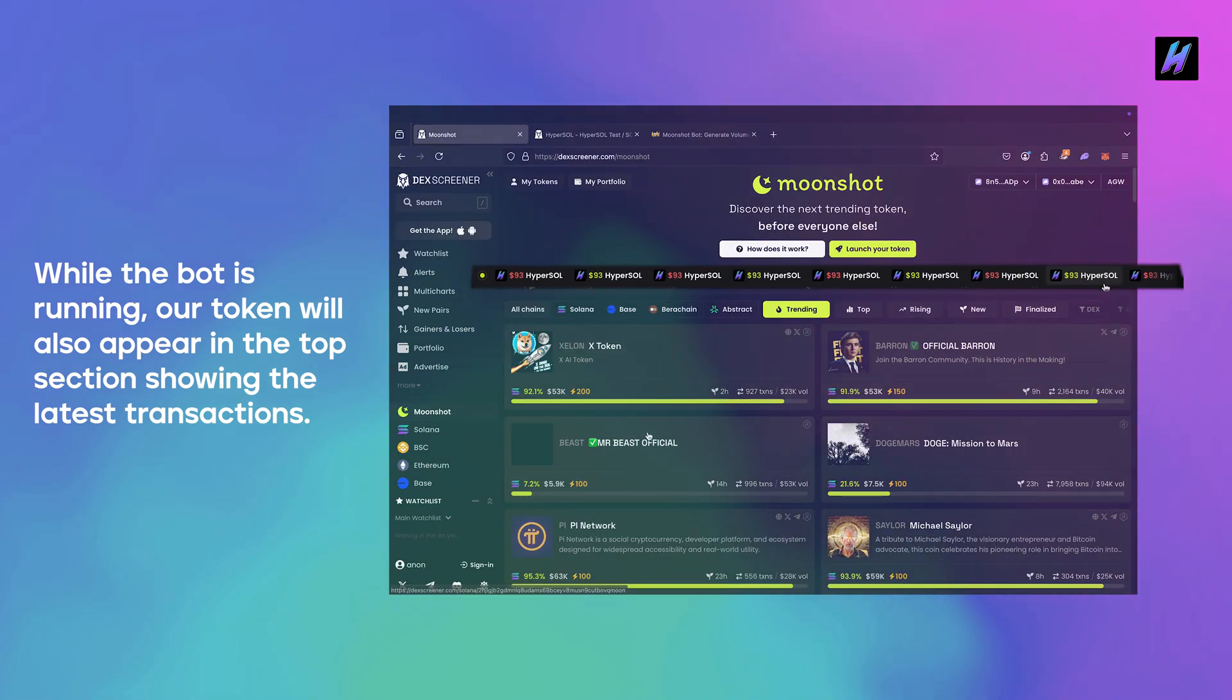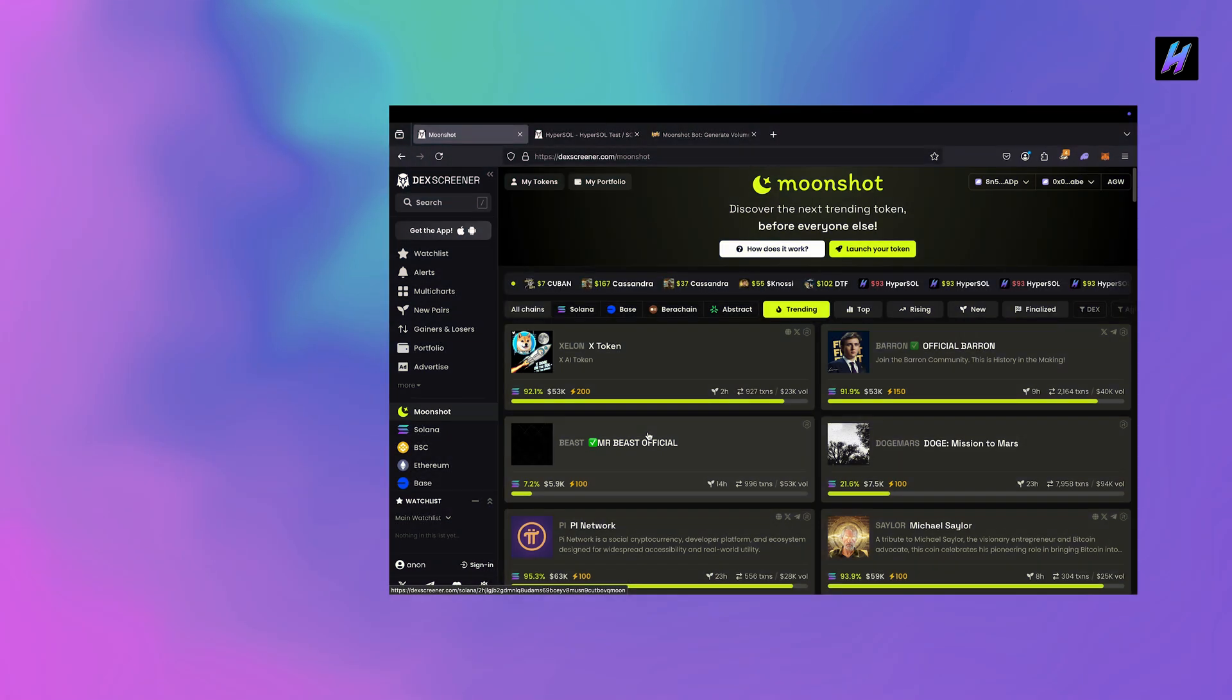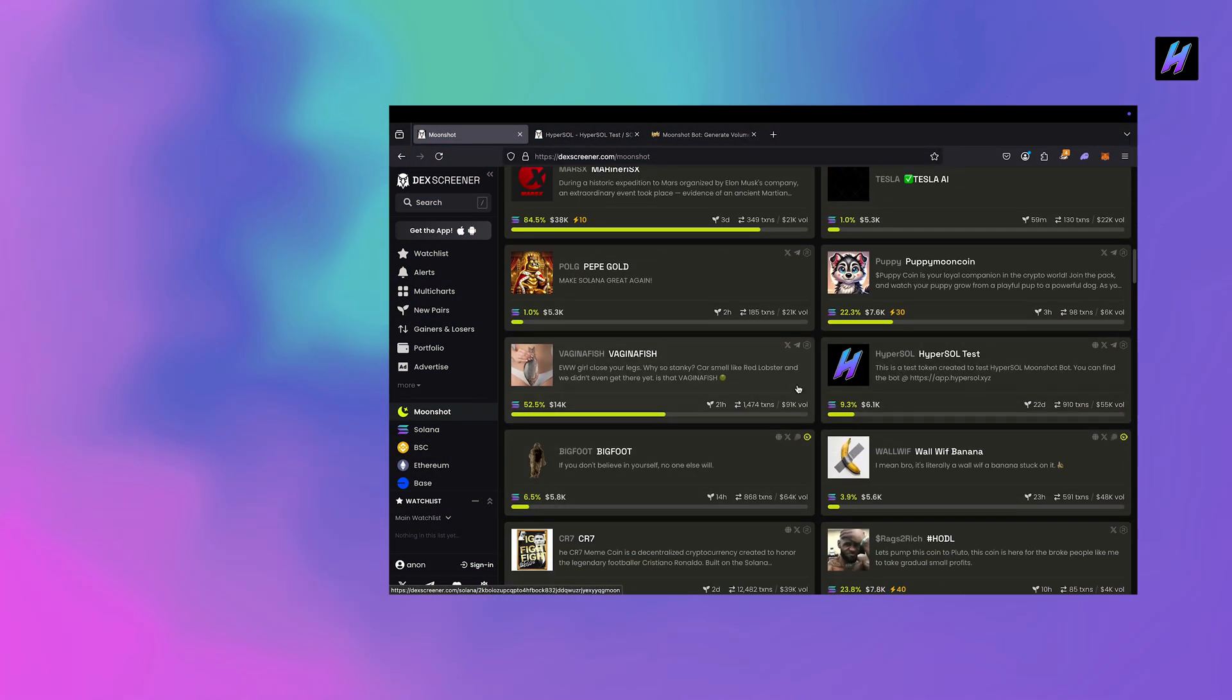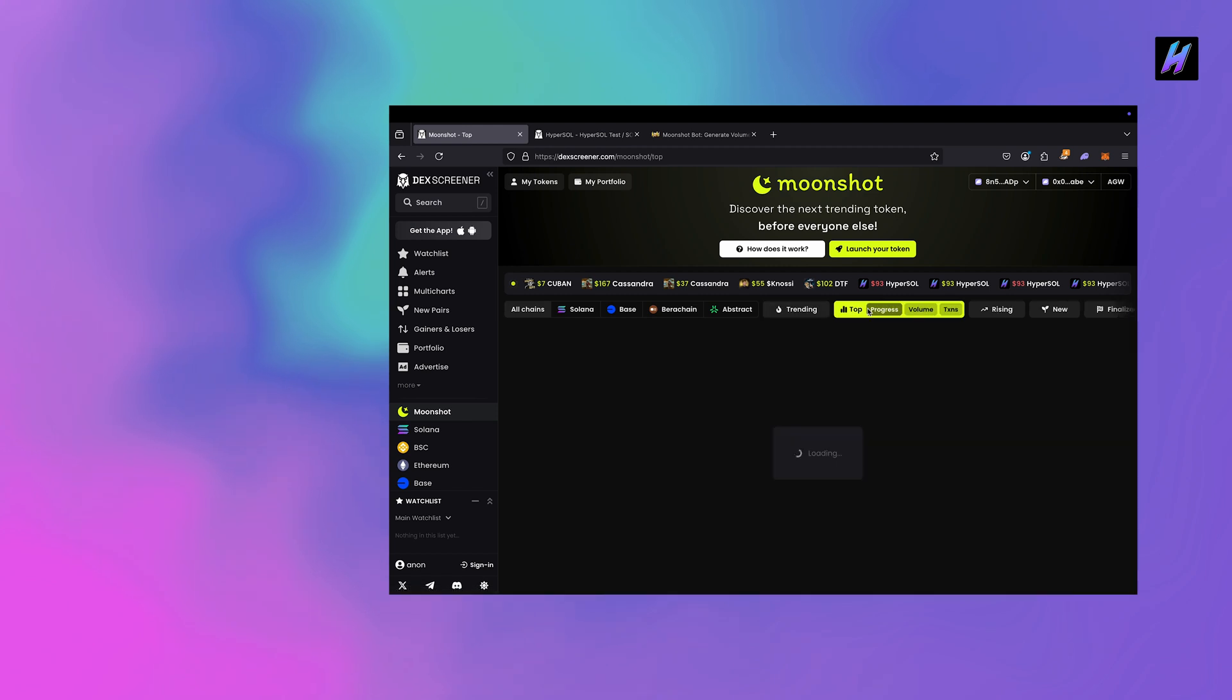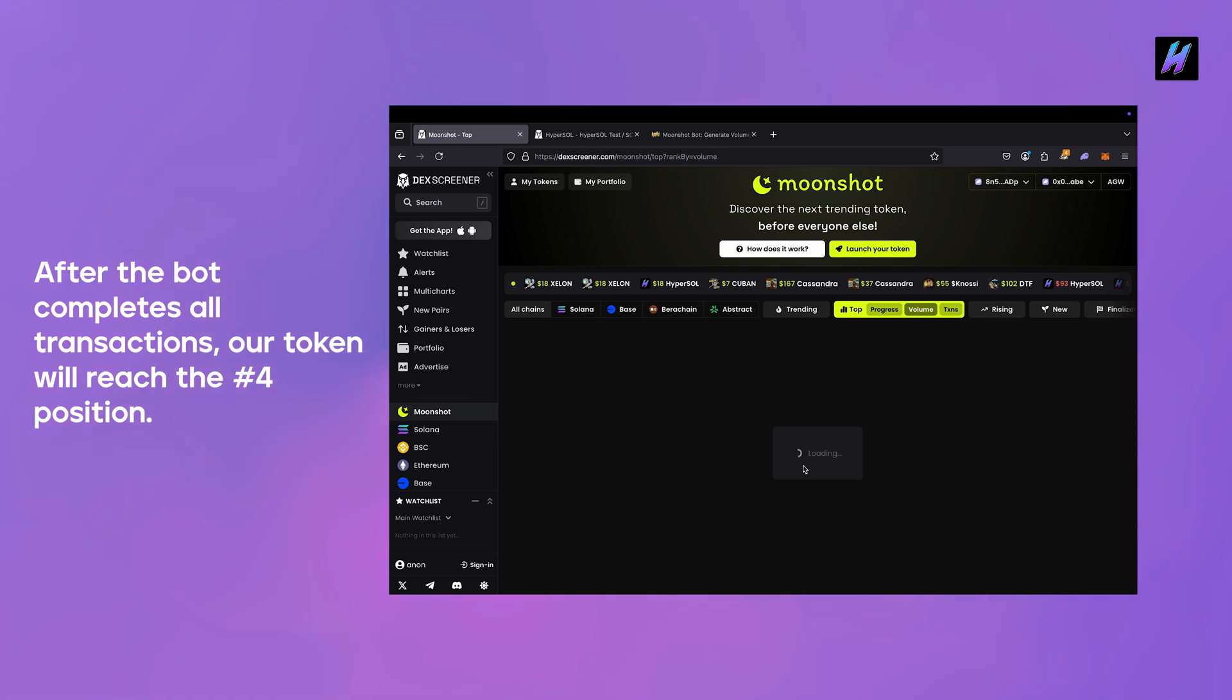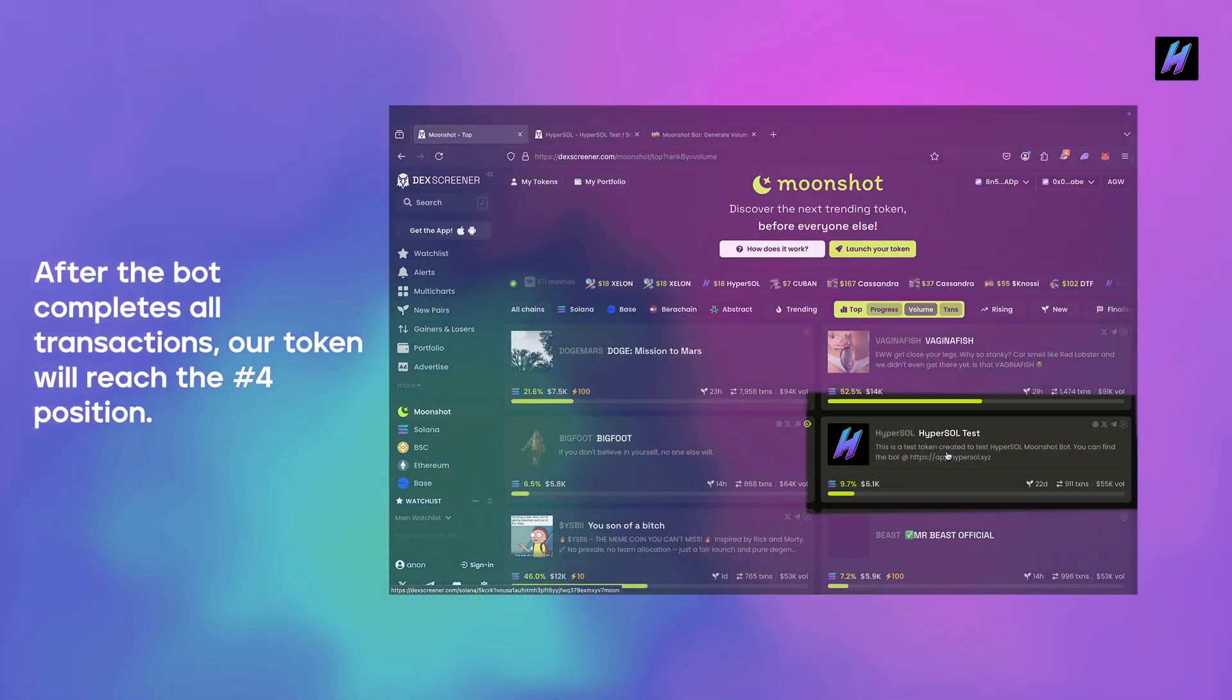While the bot is running, our token will also appear in the top section showing the latest transactions. After the bot completes all transactions, our token will reach the number 4 position.